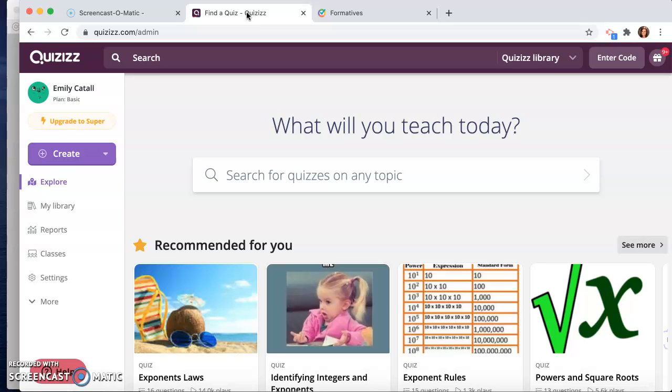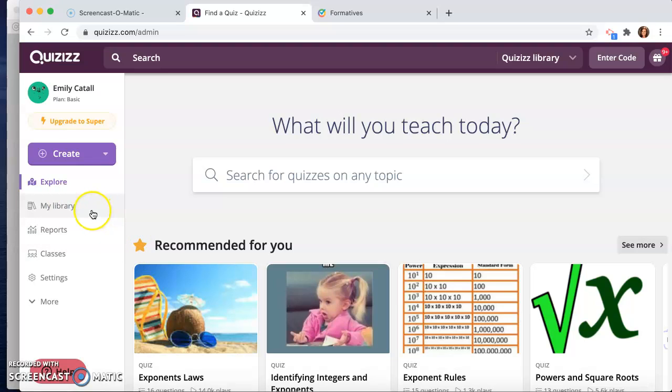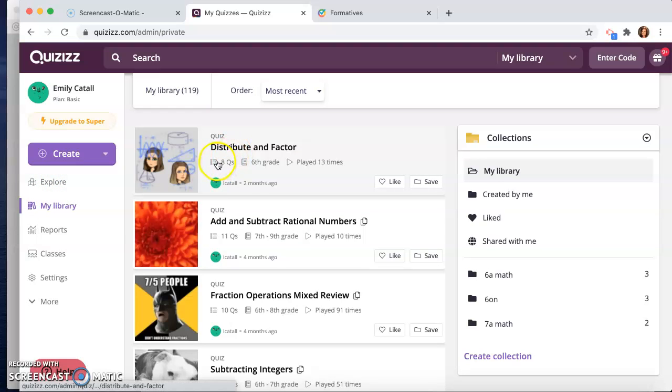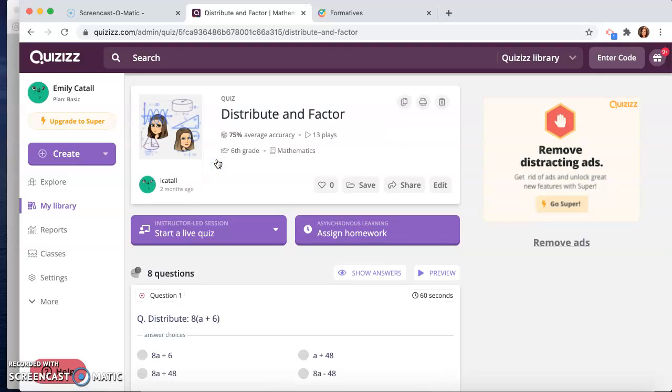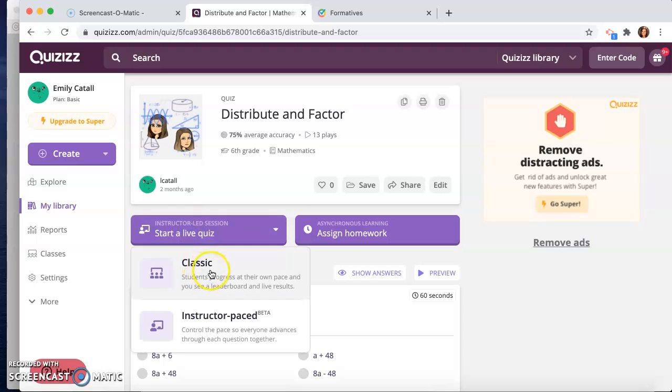So how are they similar or different? Quizizz is more of a game-type assessment tool. Students can play the game, and as the teacher, let's go into my library here. As the teacher, you can play different types of music for them. So I'm going to pretend I'm playing it as a live quiz. You can either do instructor pace, which means that you as the instructor are clicking through the questions and they're all doing it together.